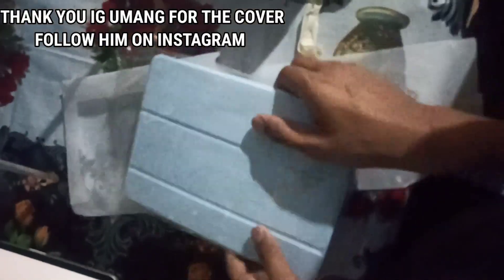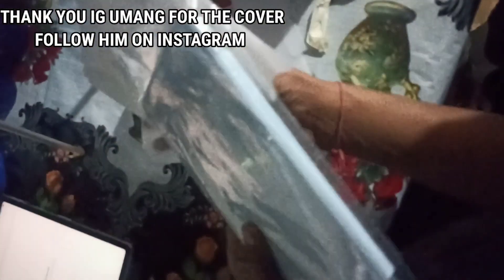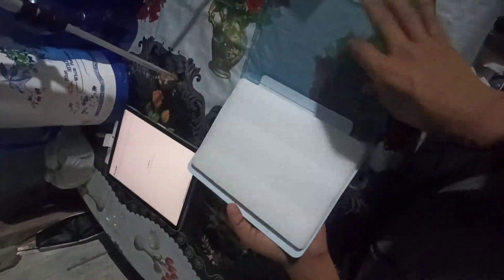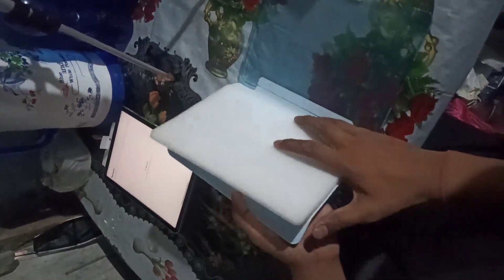So guys, I have also ordered the keyboard. I mean, not the keyboard, I mean the case for this. It's in the blue color. I want to check. The case actually arrived a few days earlier, but the iPad arrived a little late.